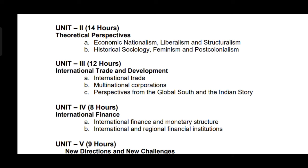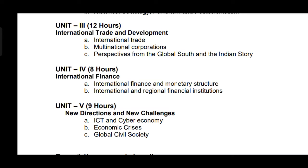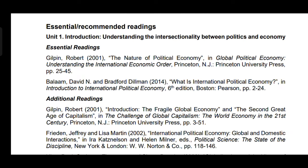Unit 4 discusses international finance, including monetary structures and international and regional financial institutions. Finally, in Unit 5, we will explore new directions and challenges such as the impact of information and communication technology and the cyber economy, economic crisis, and the role of the global civil society. It's an exciting syllabus that covers a wide range of important topics in the field of international political economy.